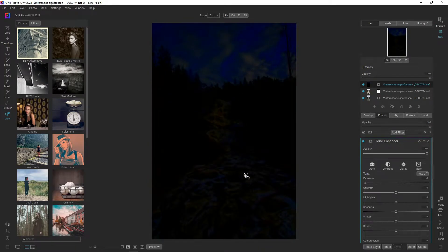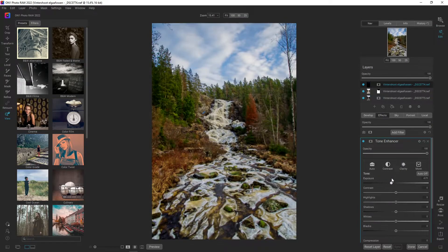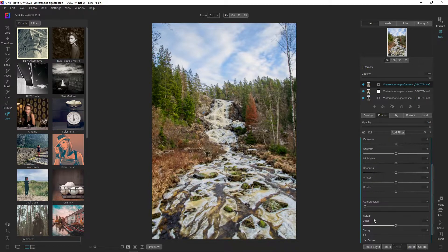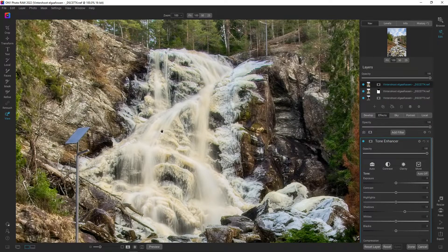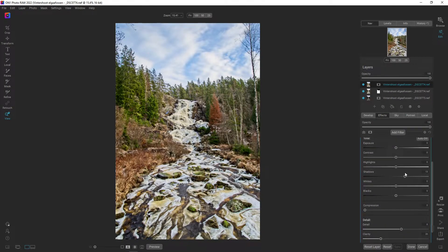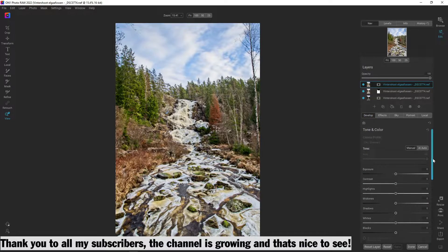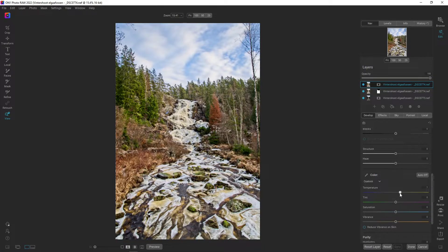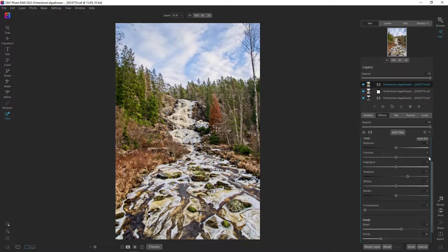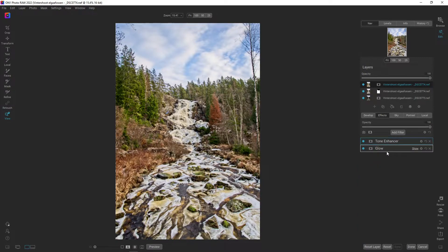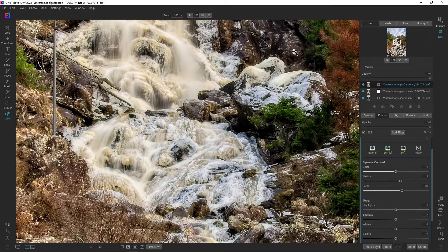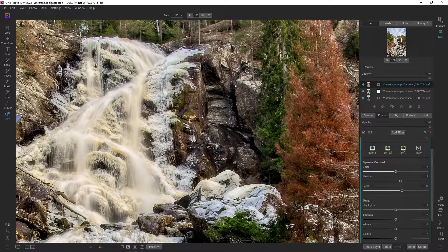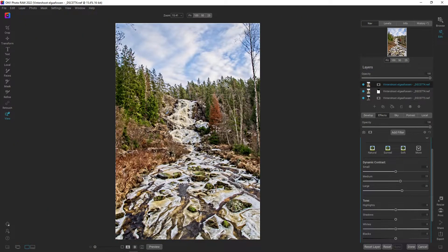Let's add a tone enhancer — you can see we're dropping the exposure for the entire image. Let's reset that and add some detail and clarity. Going up on shadows just a bit. In the develop module, I want to warm up the image slightly. Going back into Effects, let's try the dynamic contrast filter — that brings out even more details. We have quite a lot of details and textures up here, though it might be a bit too much.